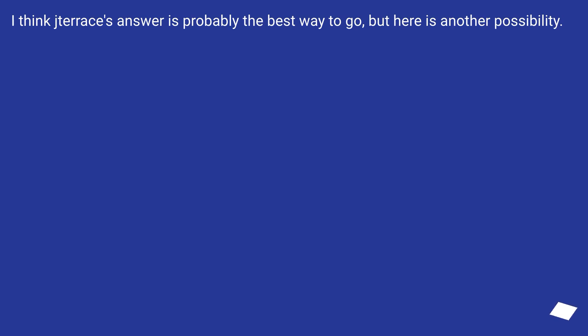I think Charis's answer is probably the best way to go, but here is another possibility.